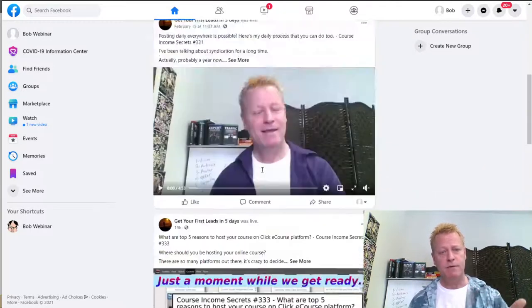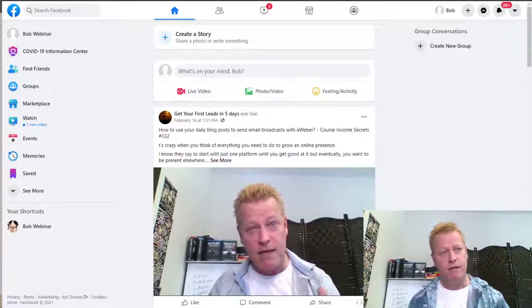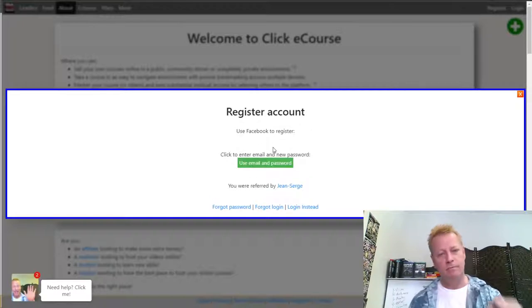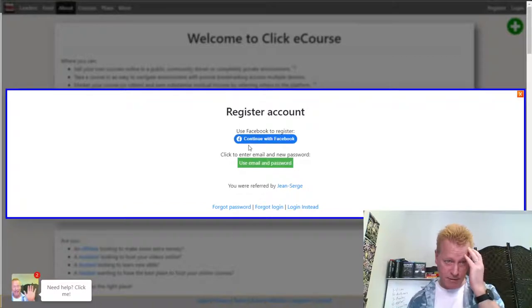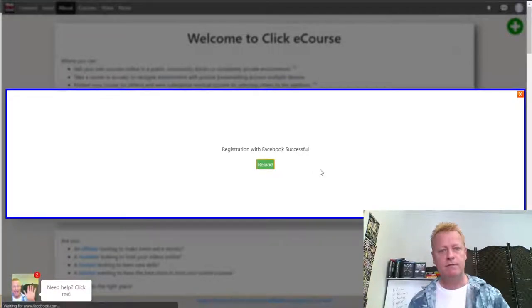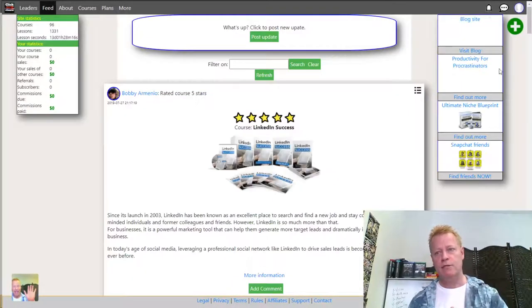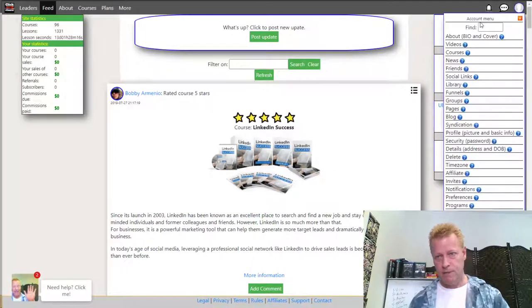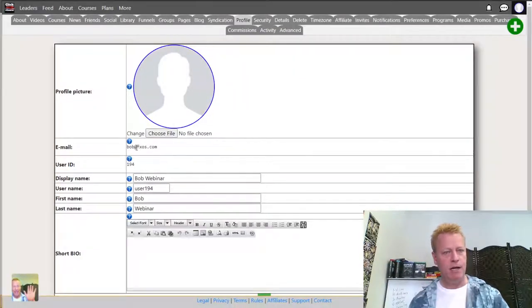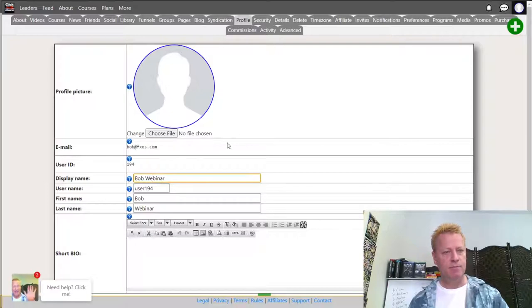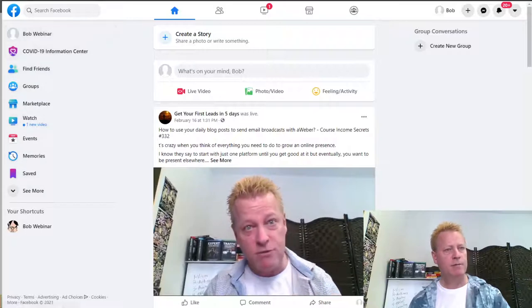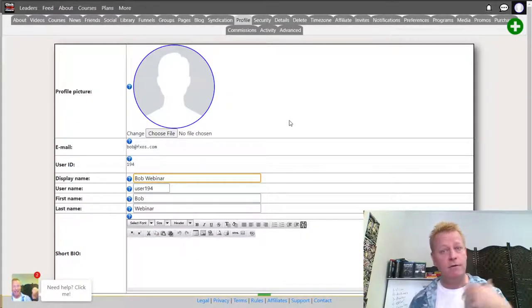Now when I go to Click eCourse I click Register, then 'Continue as Bob,' and it says 'Continue with Facebook.' I click on that — registration successful. I reload the page and now I'm registered as Bob. If I go to profile picture I can see I'm bob@fxos.com. That's how simple it is to register an account.